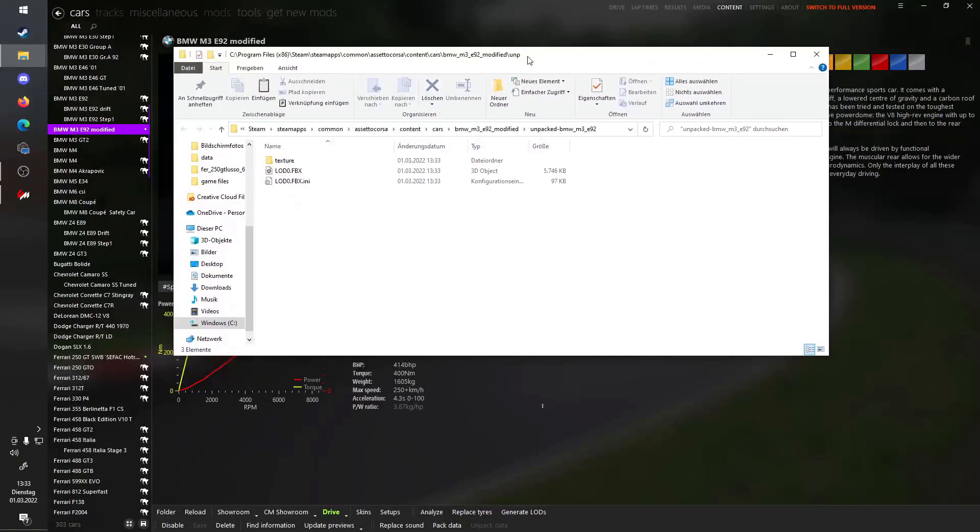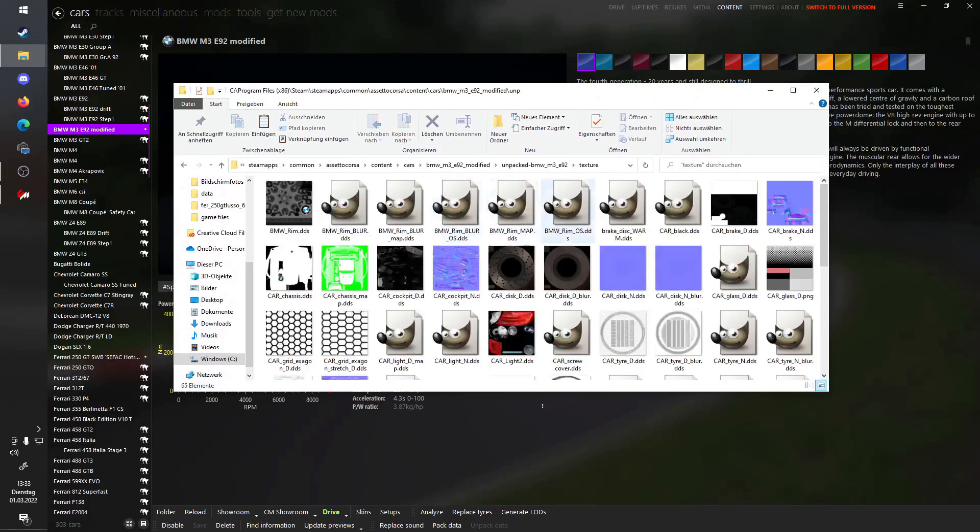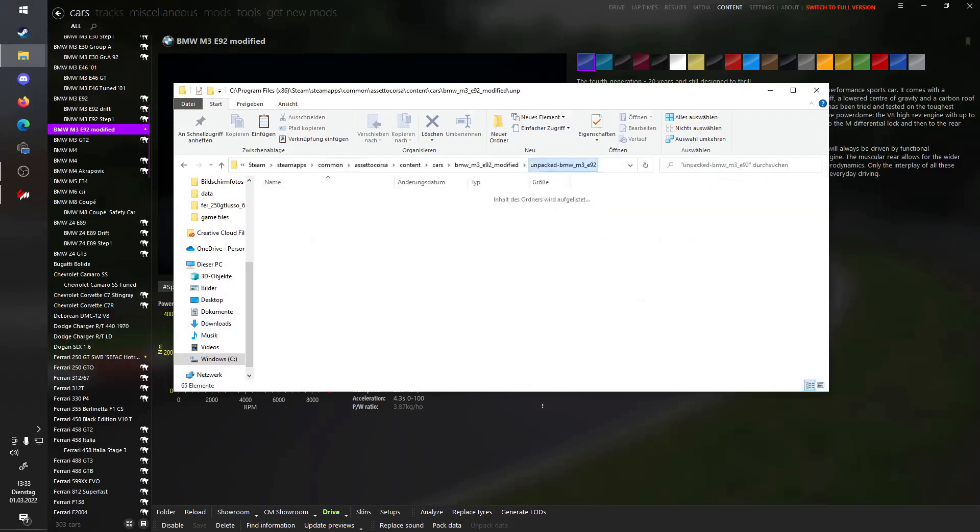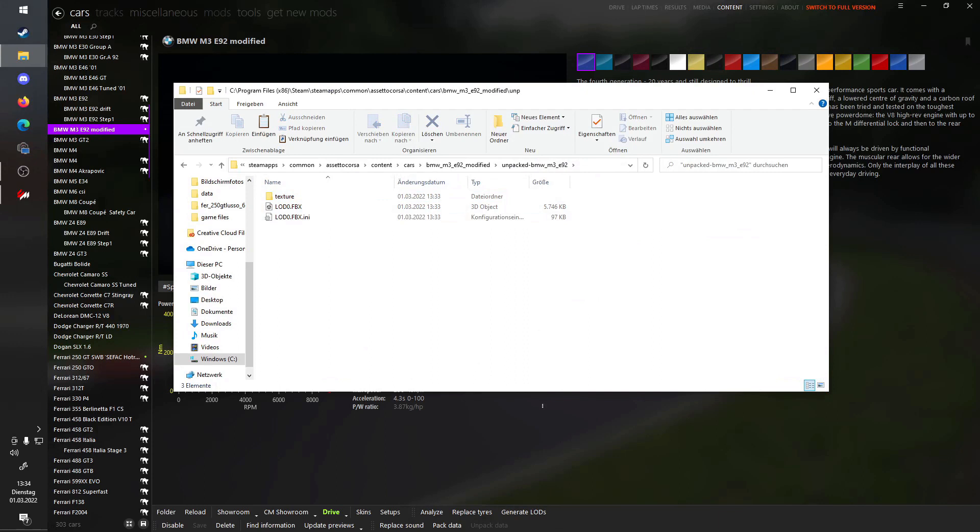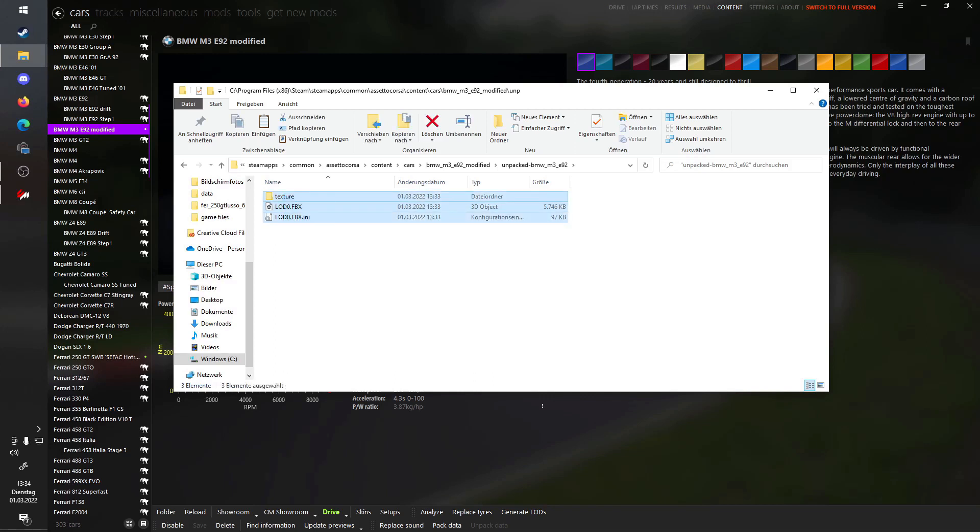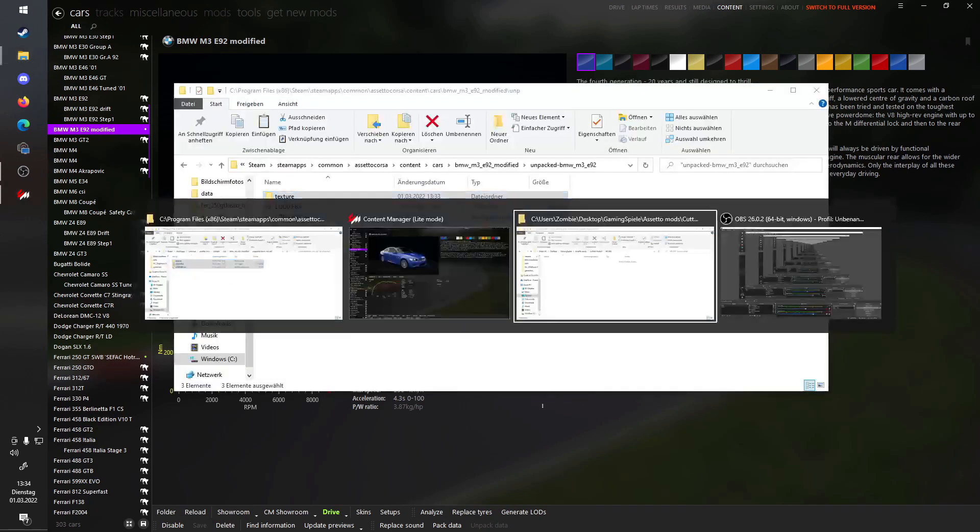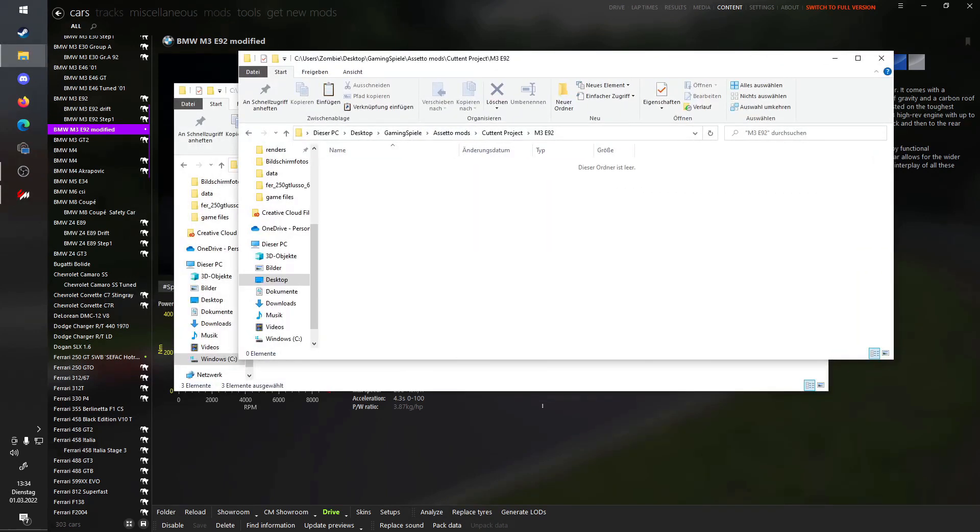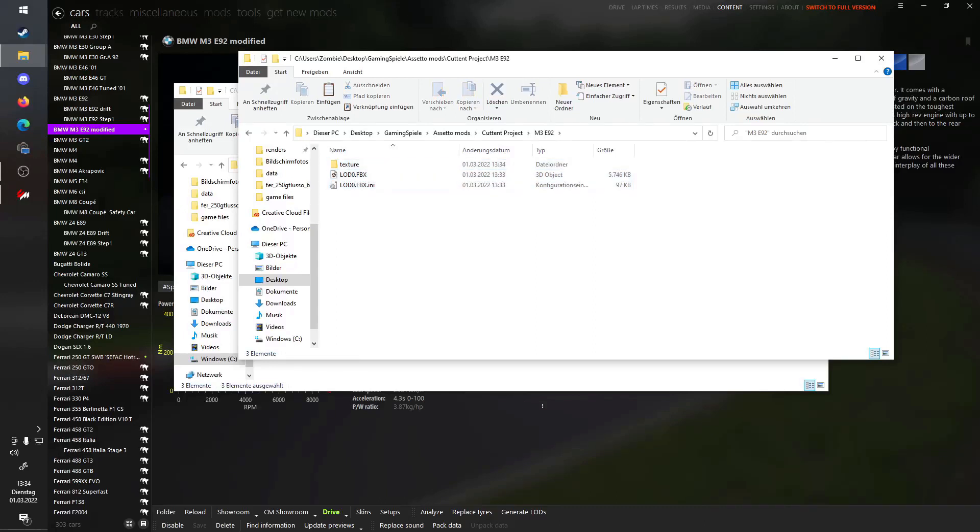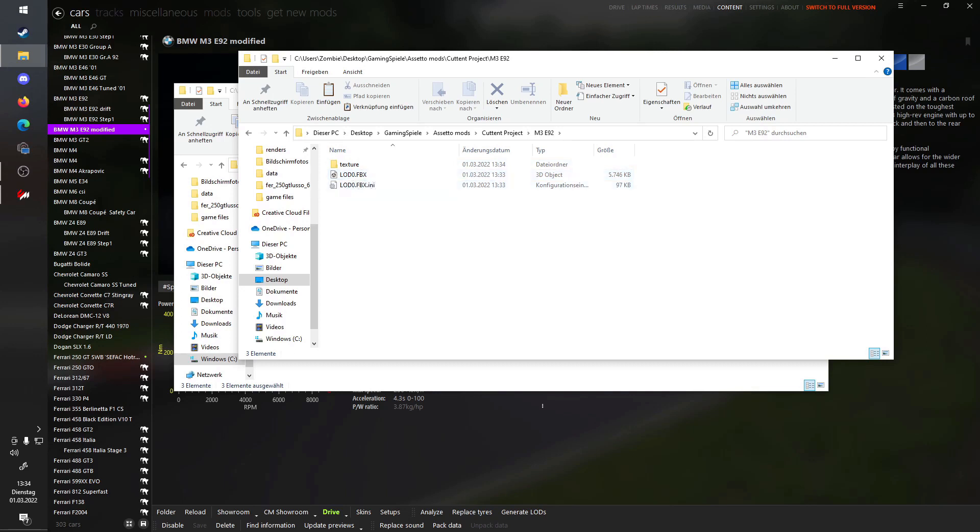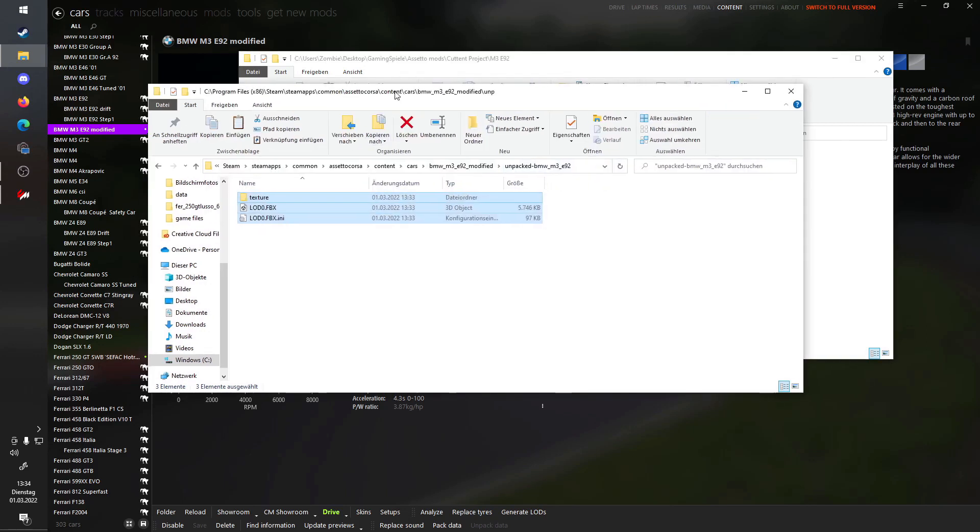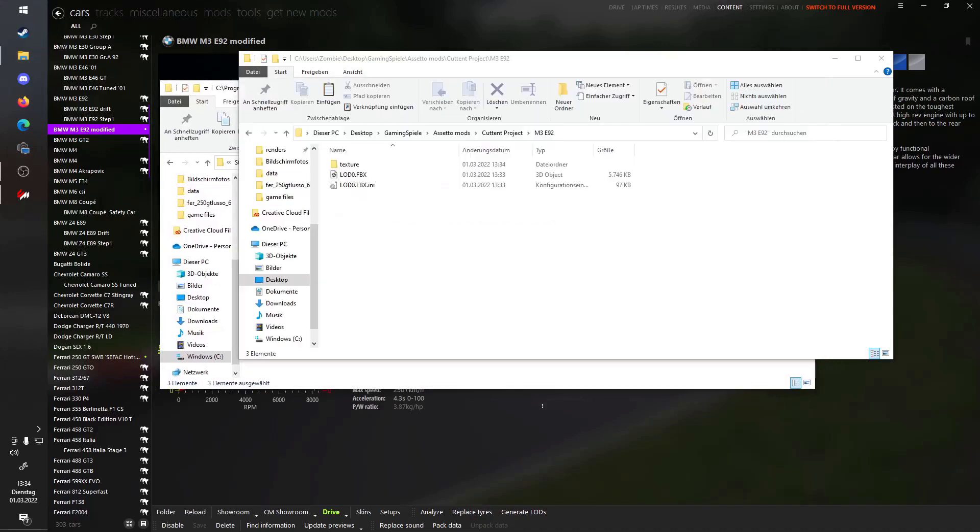Here we see the things that have been exported. We now can close up the Content Manager Showroom because we don't need it for this BMW at the moment. We have a texture folder with all the image textures this vehicle has, an FBX file which is the 3D model, and an INI file which tells the game how the materials of the car are handled. We are going to select all of these and hit Ctrl-C to copy, move over to our project folder, and Ctrl-V to paste it in here.